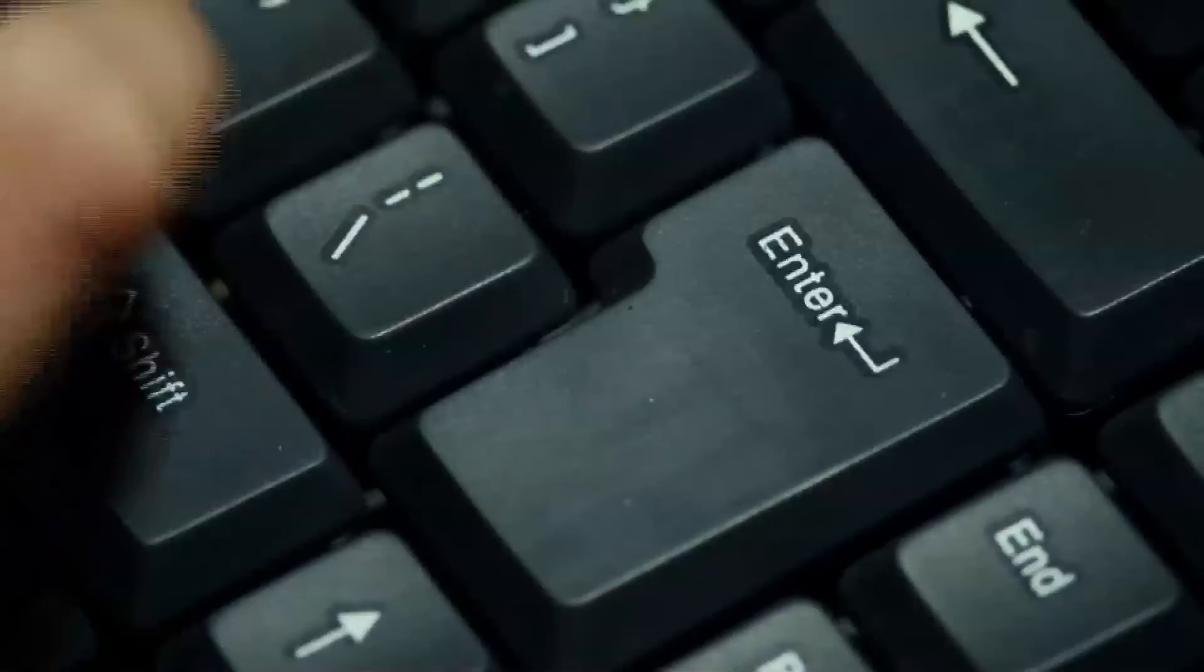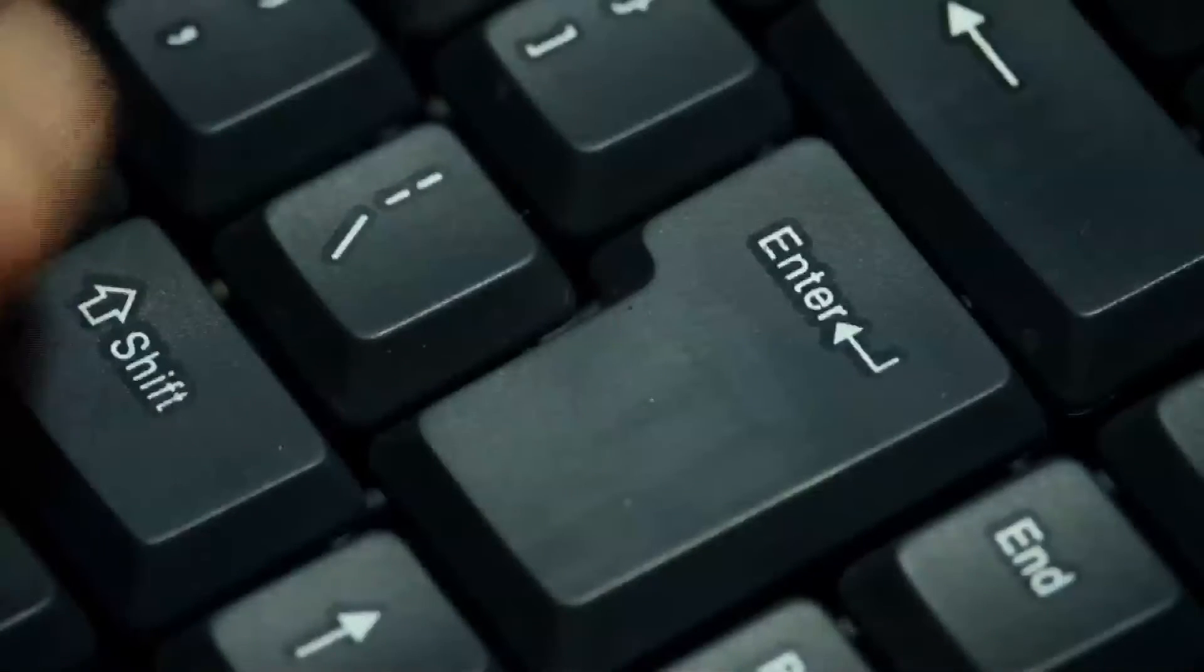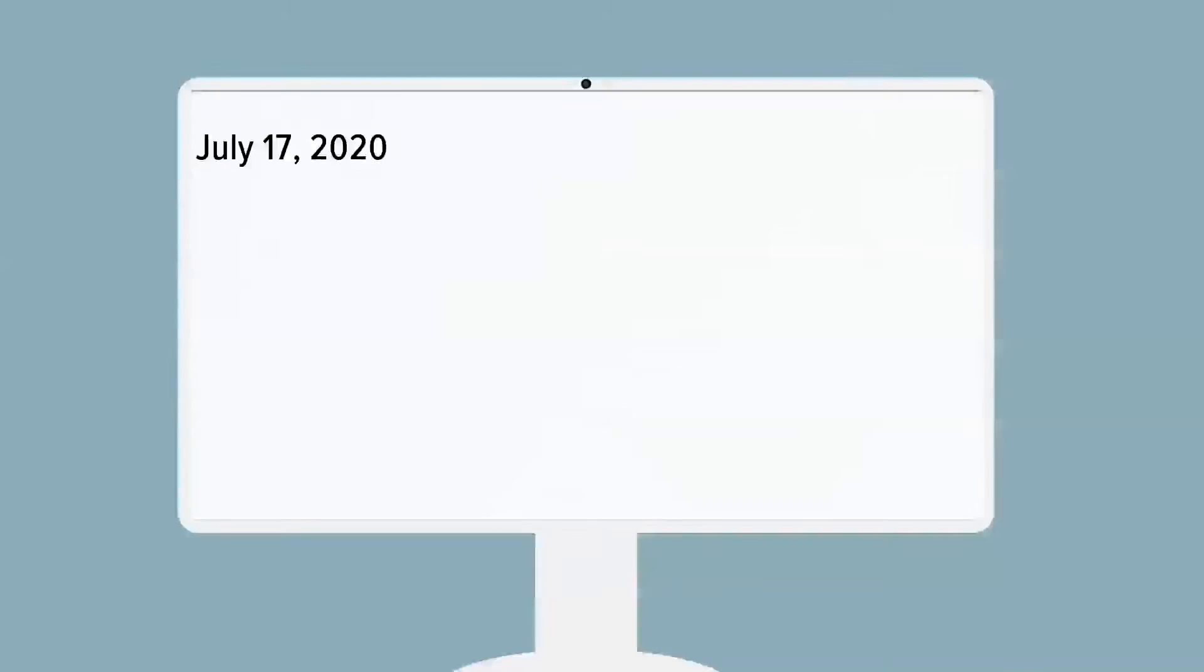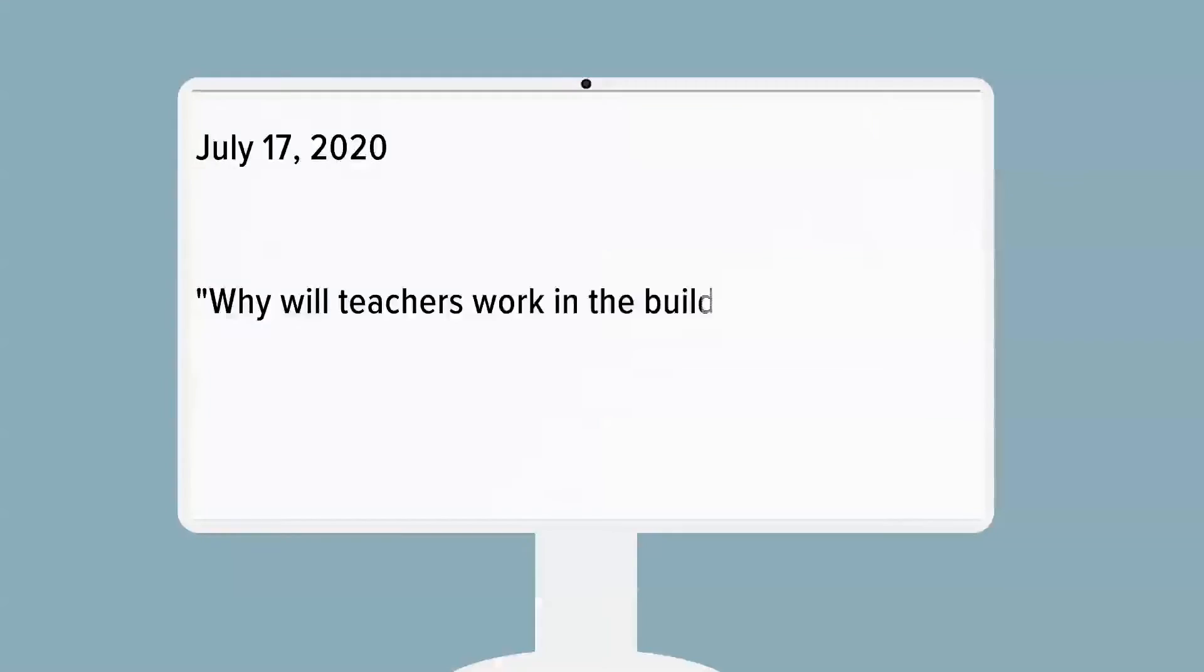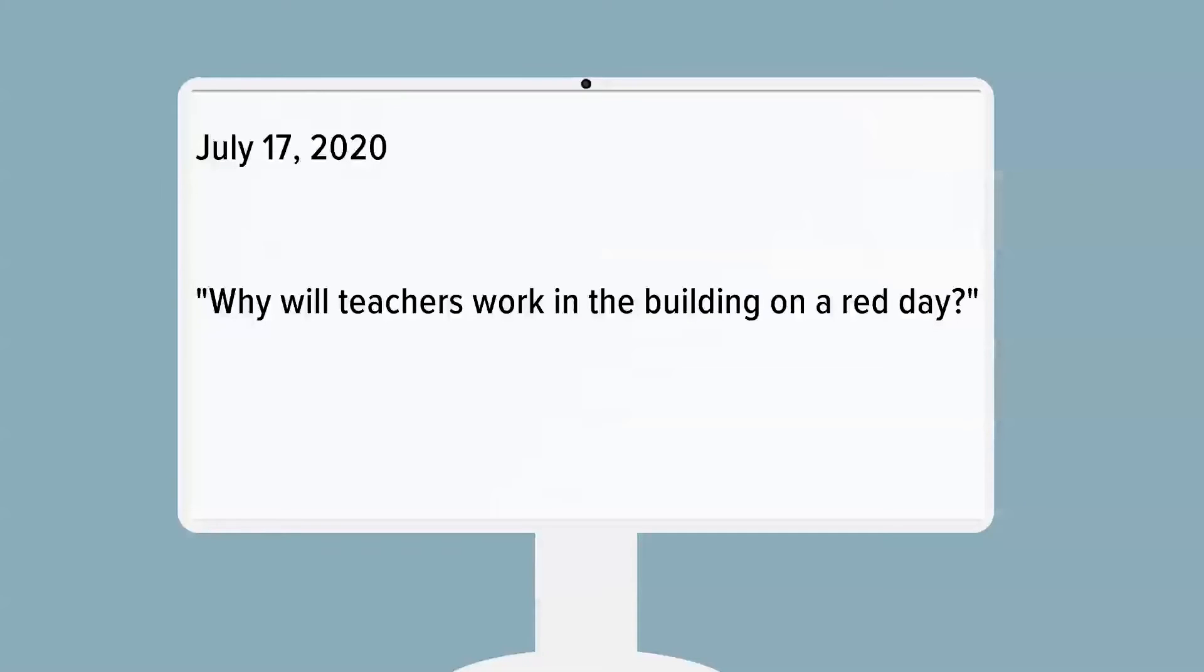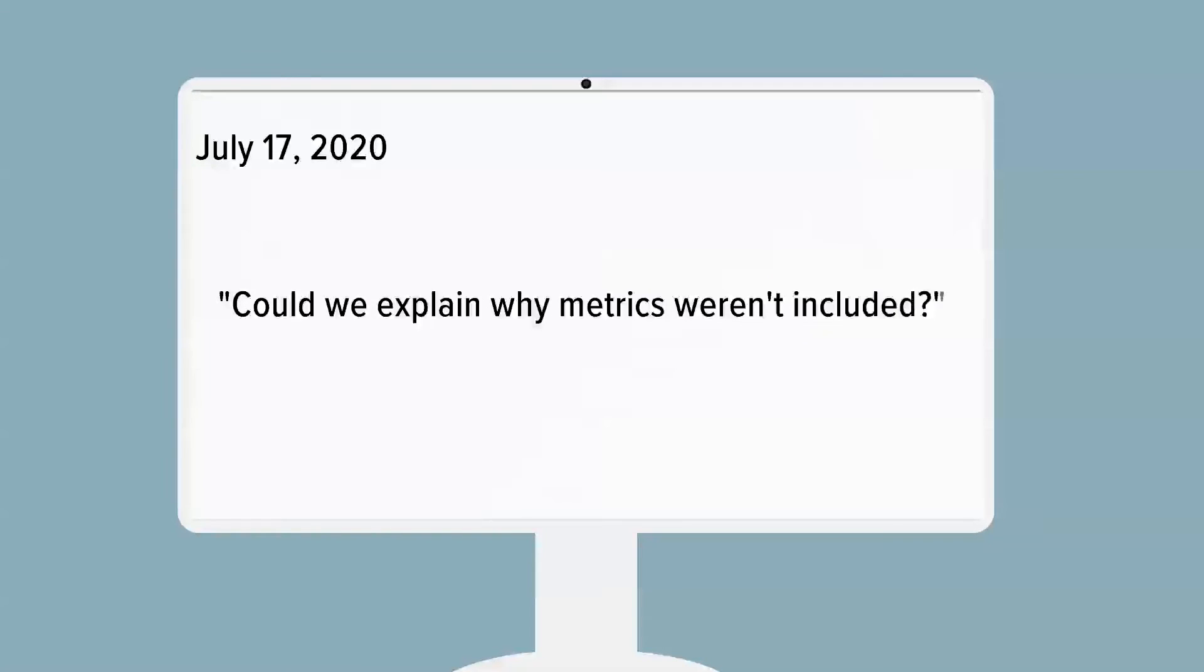On July 17th, an email from a teacher prompts one BOE member to email the superintendent, this time asking why teachers would be teaching in the building on red days. Could they explain why health metrics were not included?